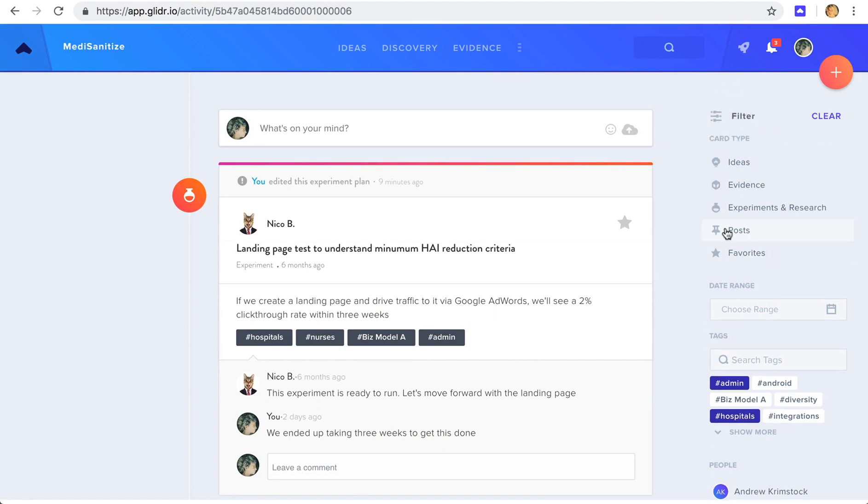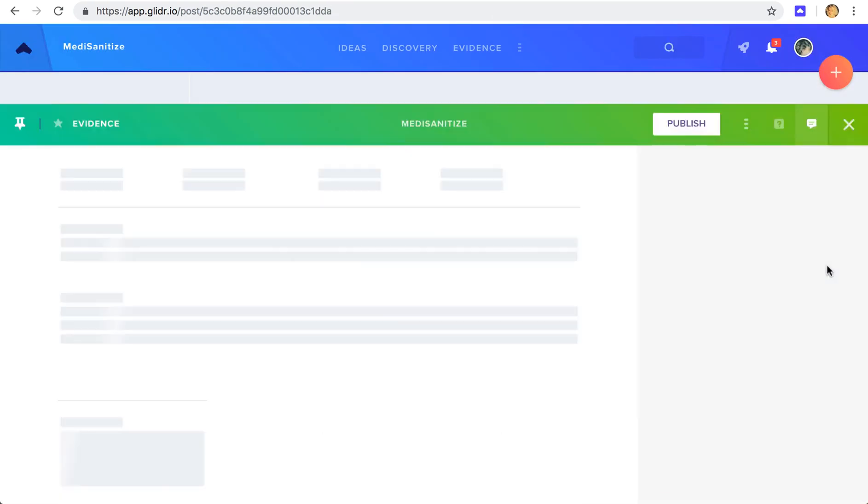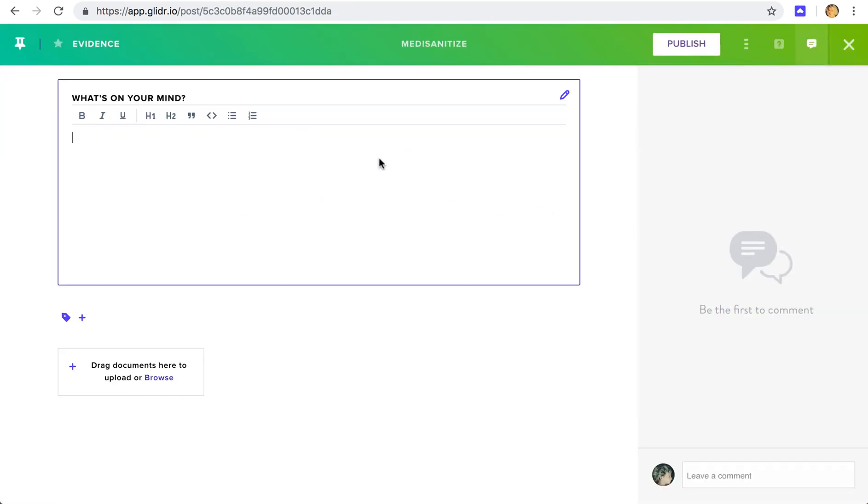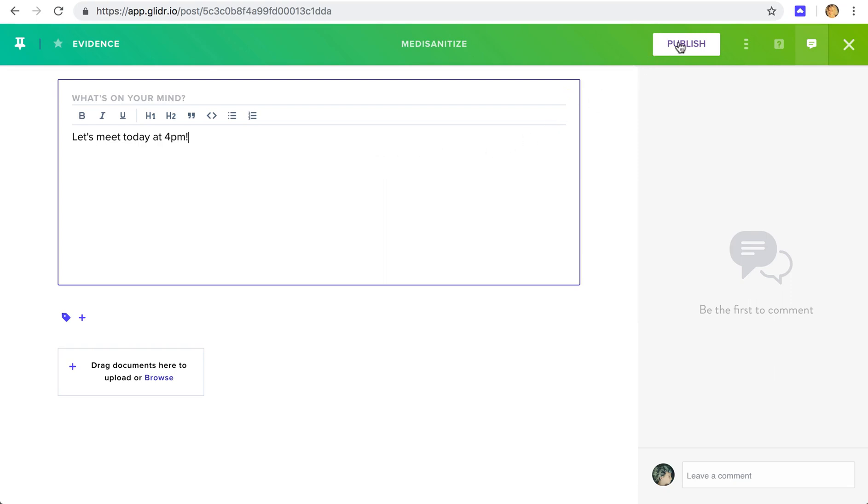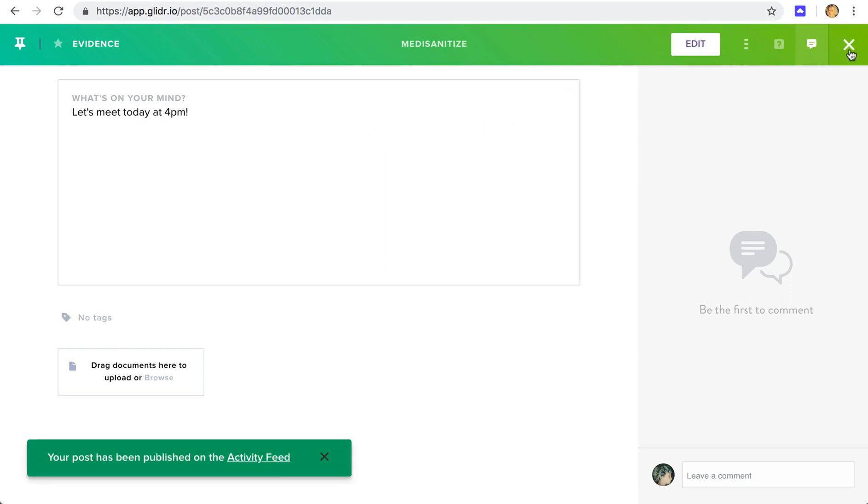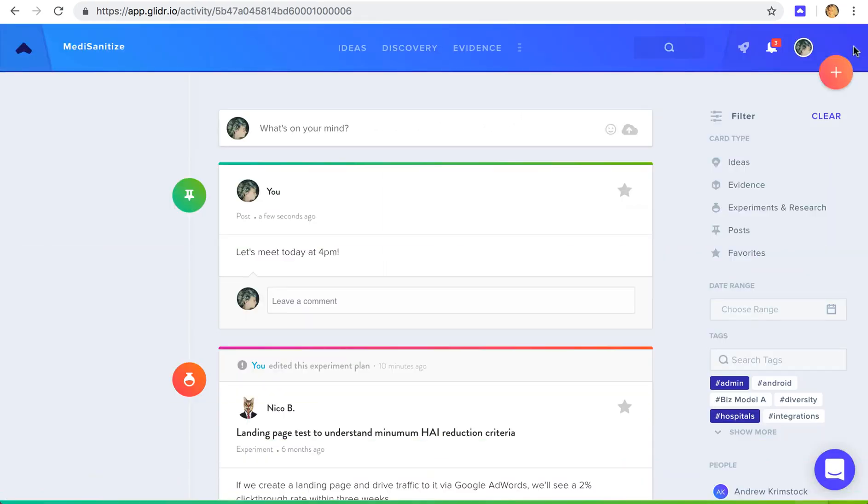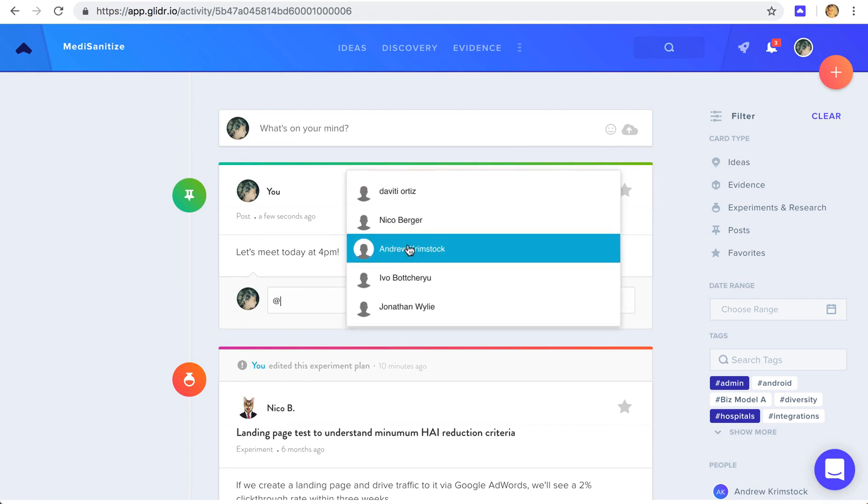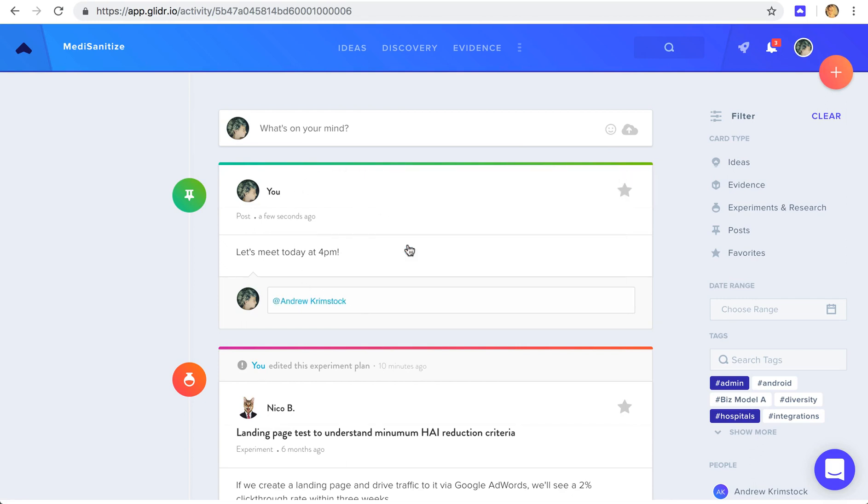The last thing to go over is posts. Posts are the social element of Glider. This is where you can share updates, relevant resources, and publish it to your activity feed. You can even at mention one of your team members to send them a specific notification.